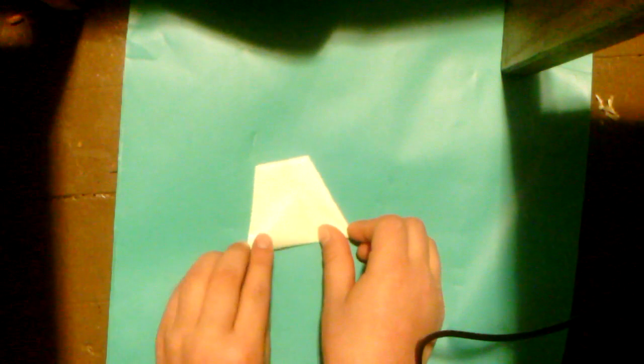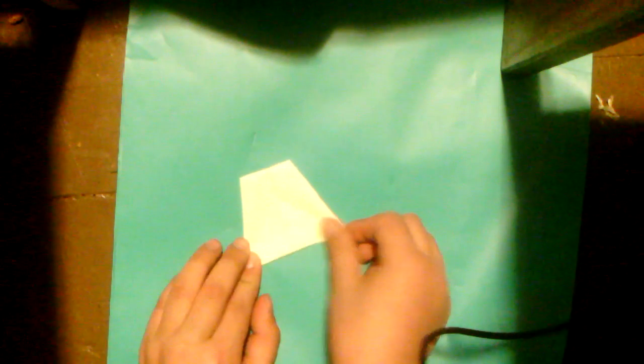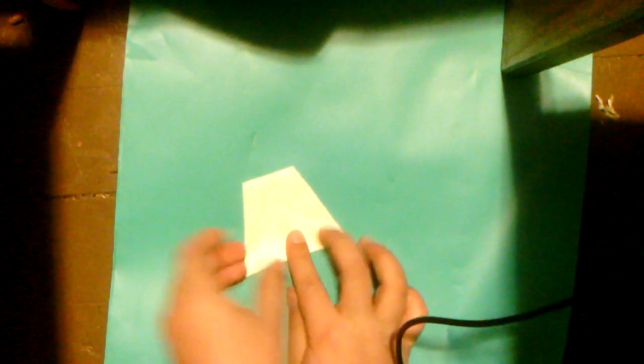You fold it until you can't hold it anymore, then fold it in half and put it forward.